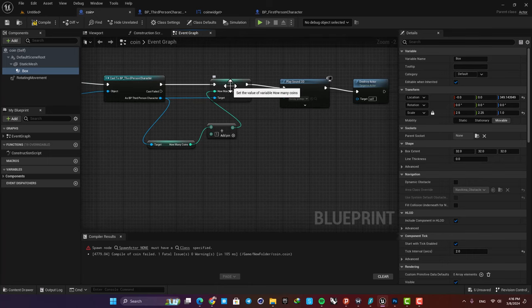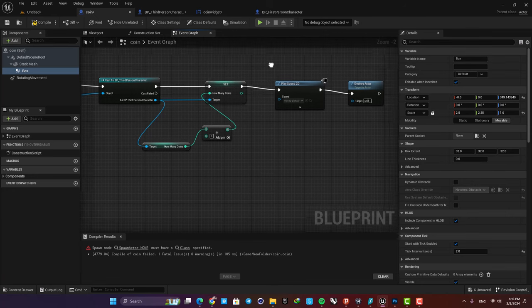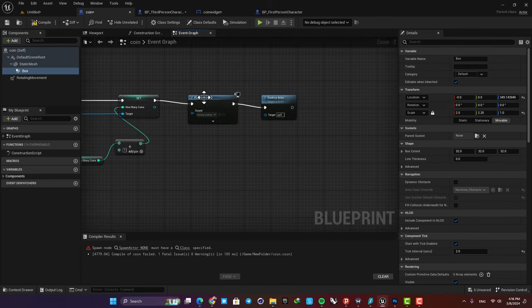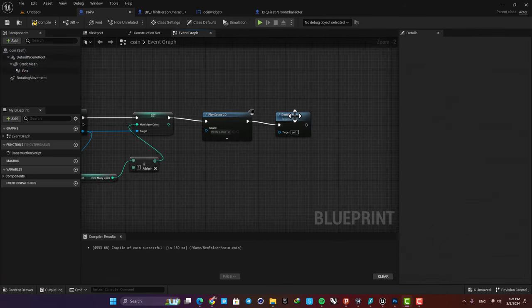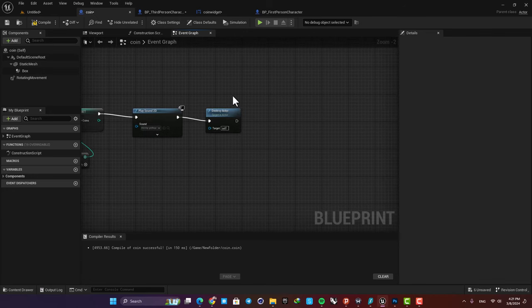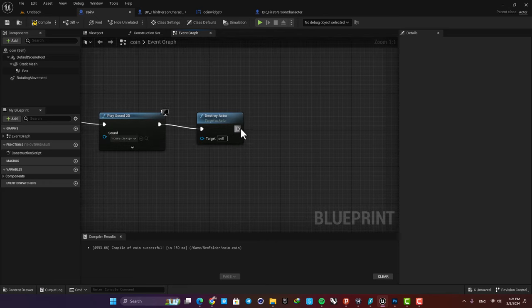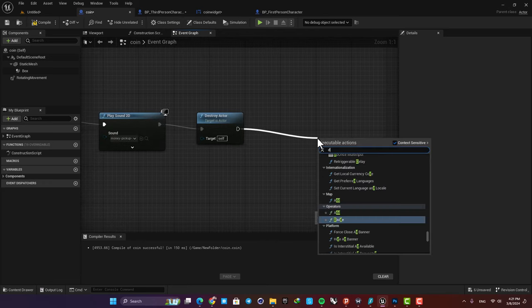Then we play a sound and then we destroy the actor. Okay, now in order to spawn the coins again, the first solution that comes to mind is to just add a delay node here.